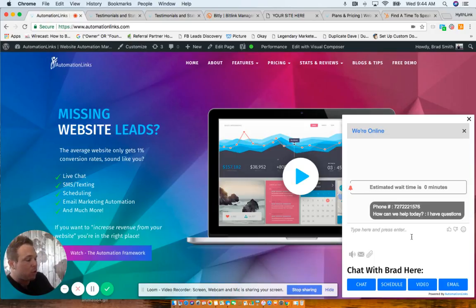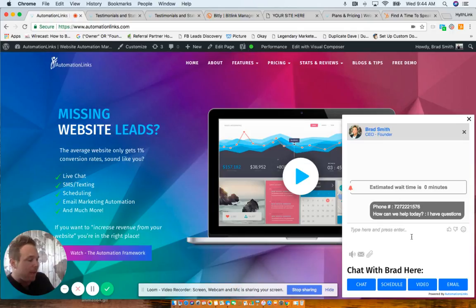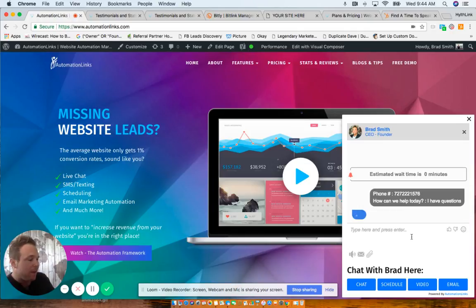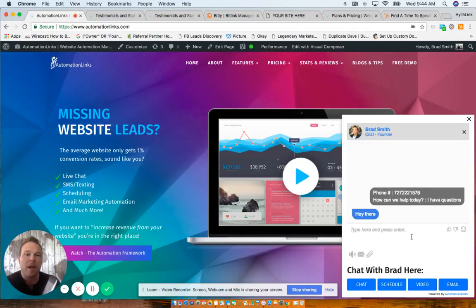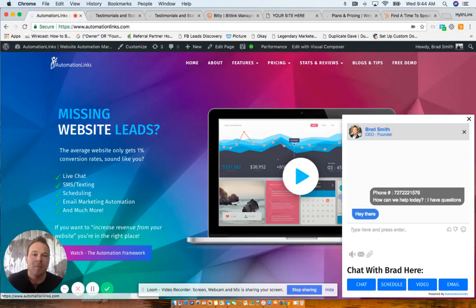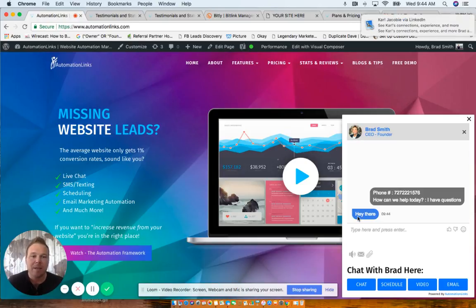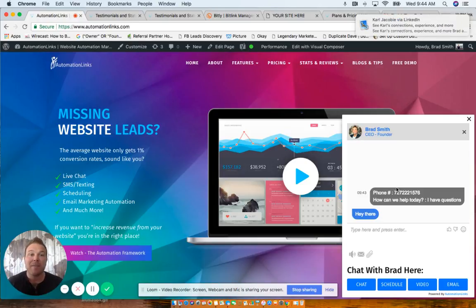So I'm going to join with Brad Smith. Join and hey there. So you're going to see that pop up right on the screen here. Your profile image will be there, your answer, and now you can start responding back and forth.